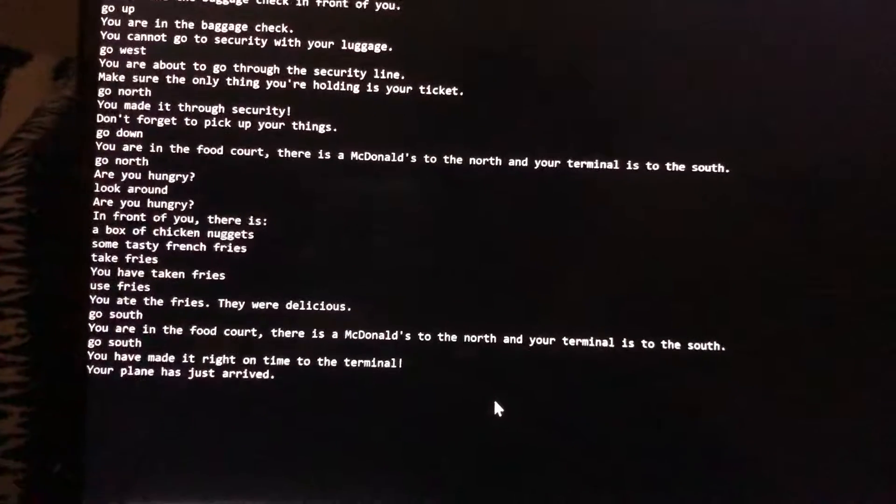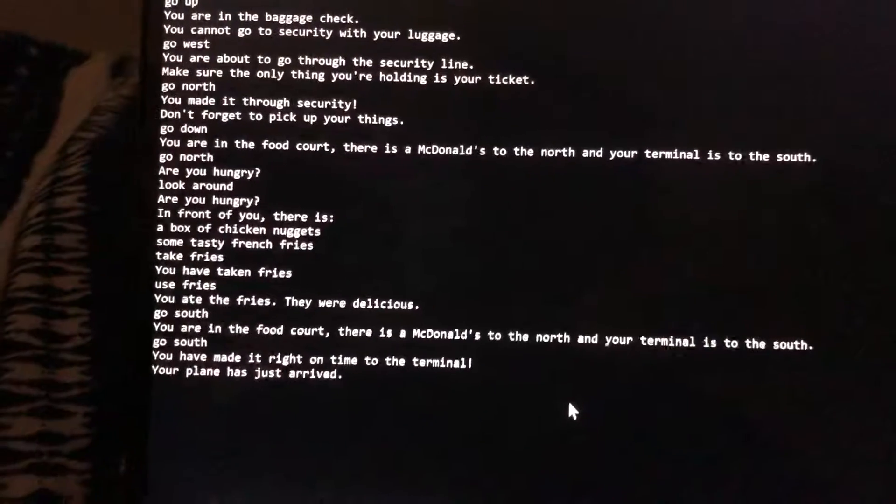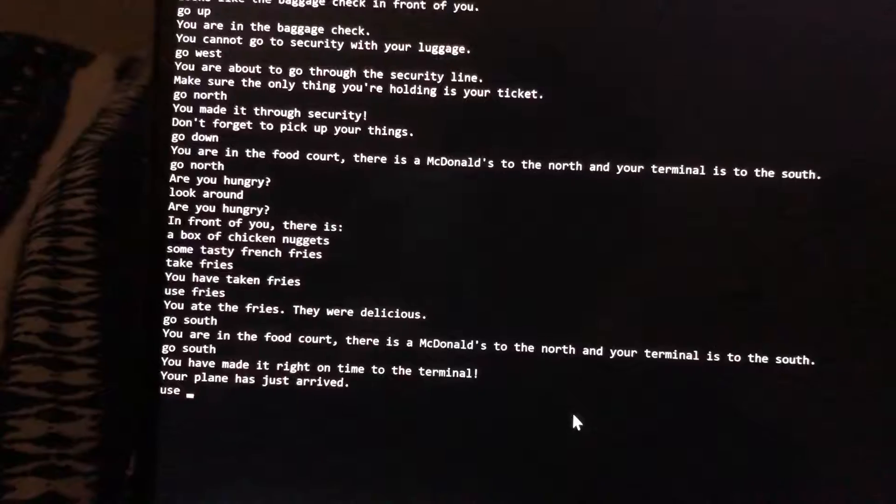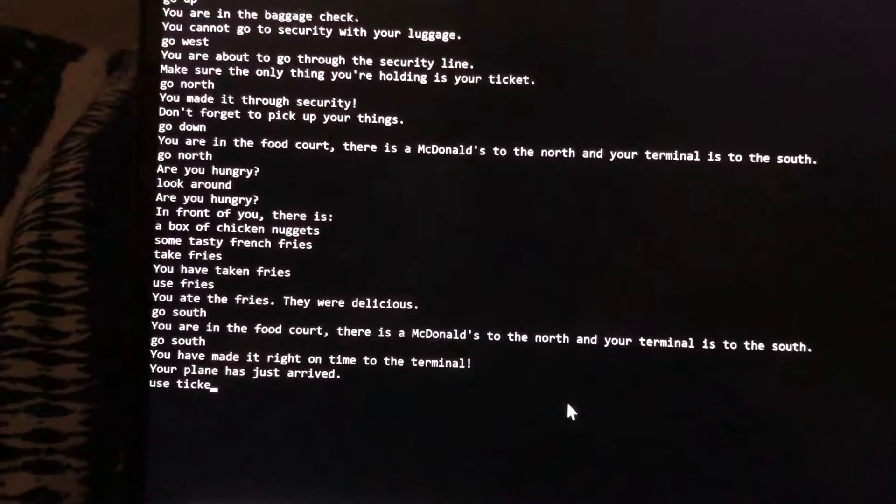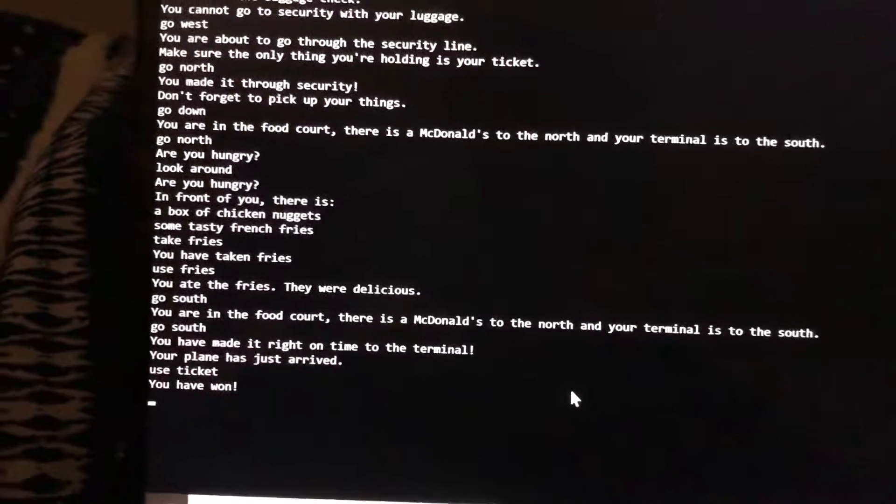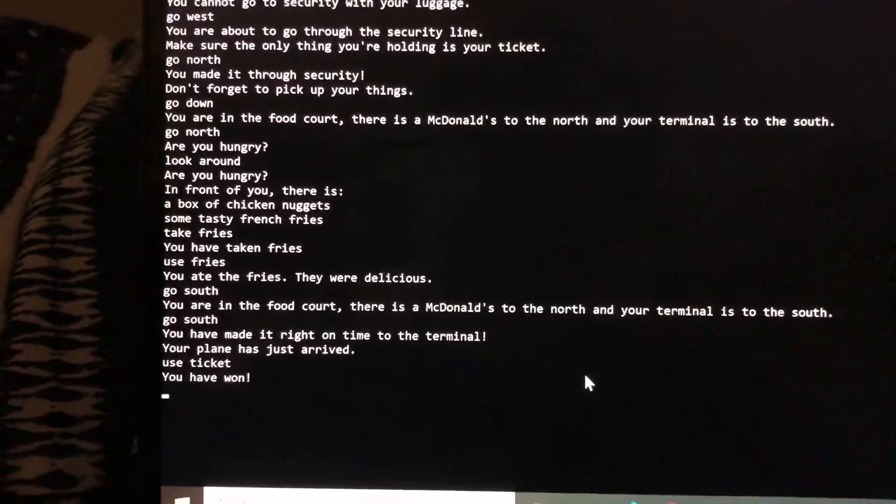I've made it to the terminal. My plane has arrived so I'm gonna use my ticket. And I've won. So yeah, thank you.